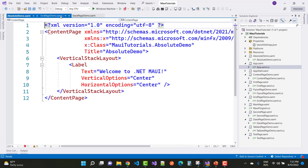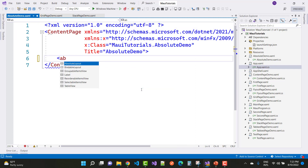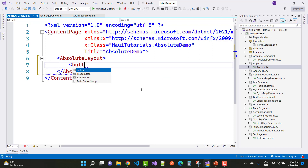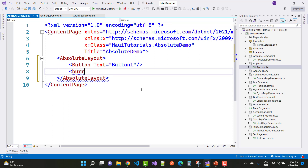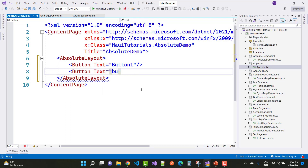After saving the app.xaml file, use AbsoluteLayout in the page. First, add two button controls — text is Button One and Button Two. Both buttons actually depend on two properties: AbsoluteLayout.LayoutBounds and AbsoluteLayout.LayoutFlags. You also need to define the X, Y, Width, and Height properties. Save this and check the output.